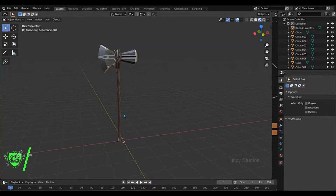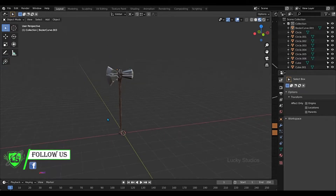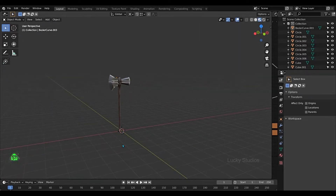Hello guys, welcome back to Lucky Studios. So in the previous video, we applied the textures of these 3 objects. So in this video, we will set up the scene and finally we will render it.